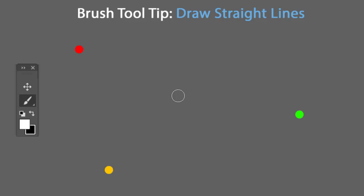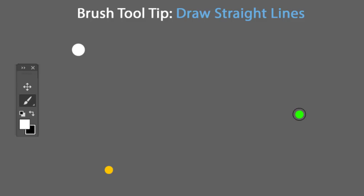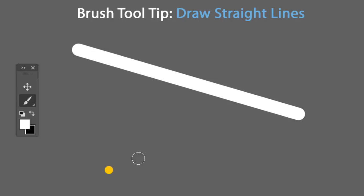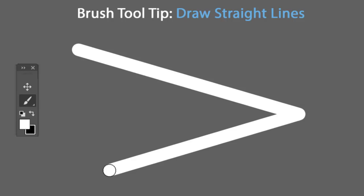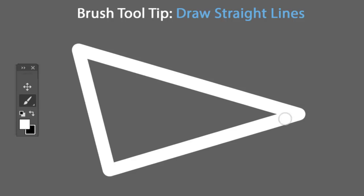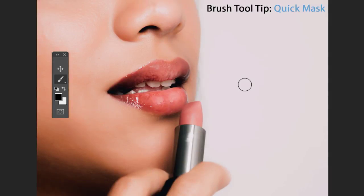To draw a straight line with the brush tool, click your first point, then hold Shift and left-click on the next point. Continue holding Shift and clicking to connect additional points — this draws straight lines between each click, which is how you can draw straight lines in Photoshop using the brush tool.